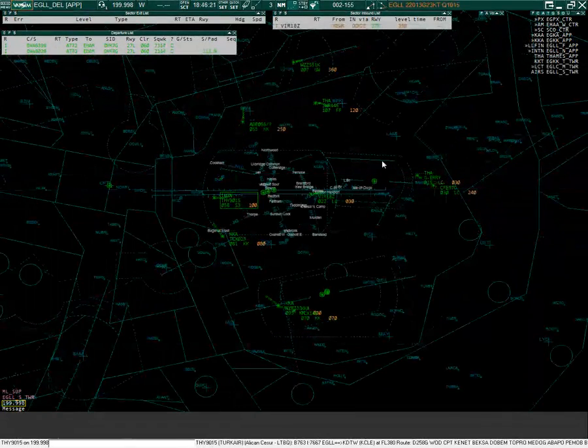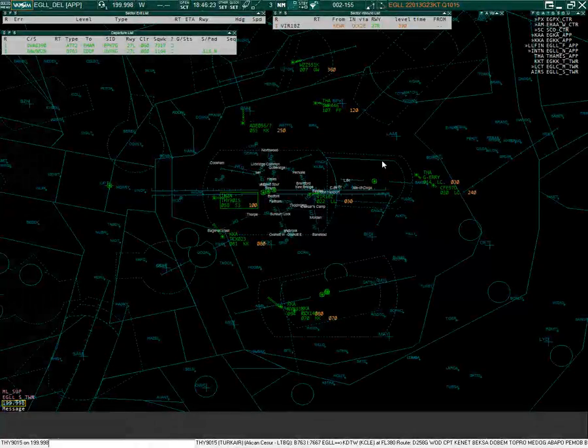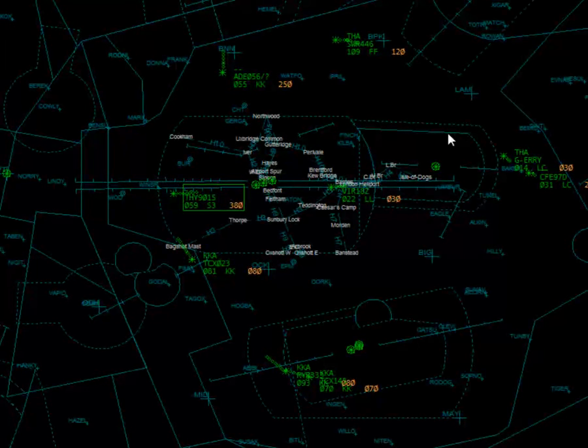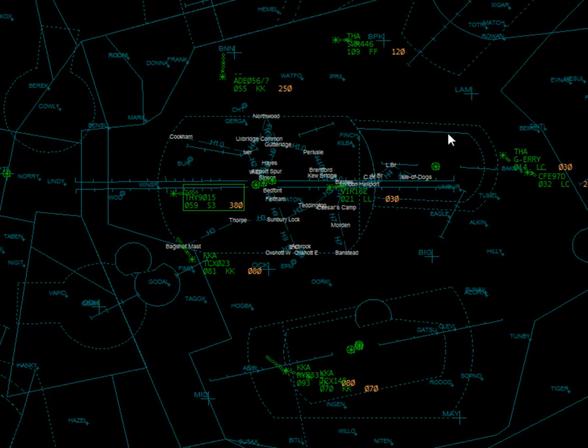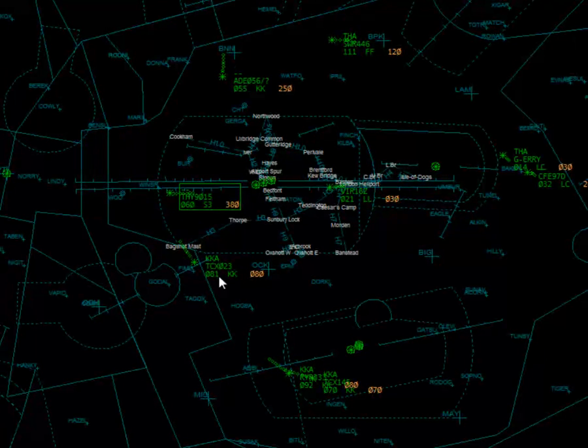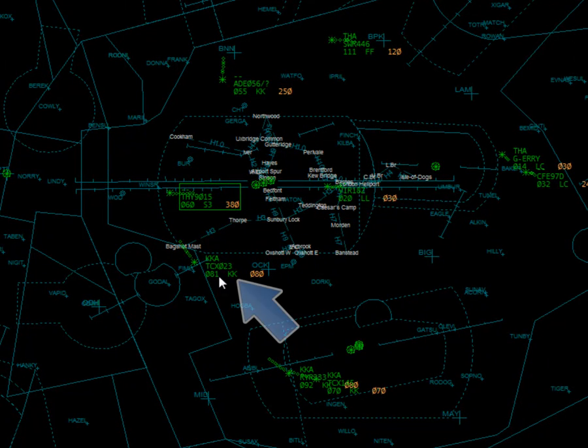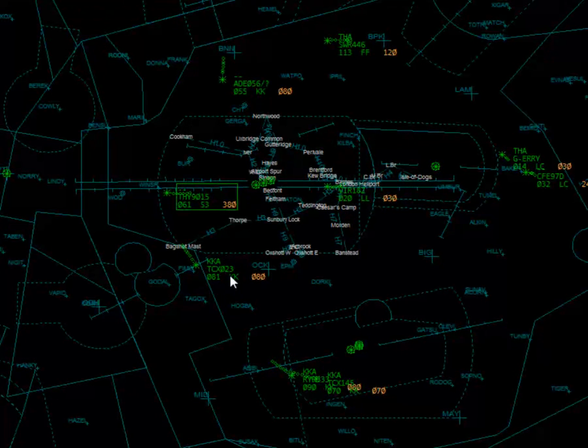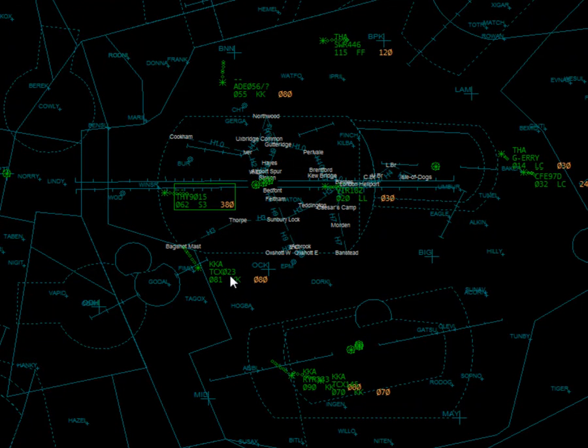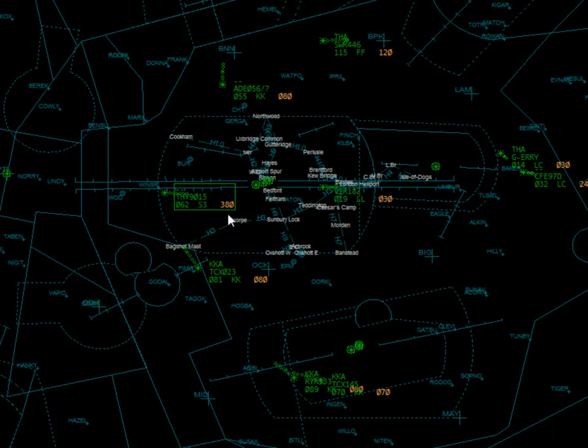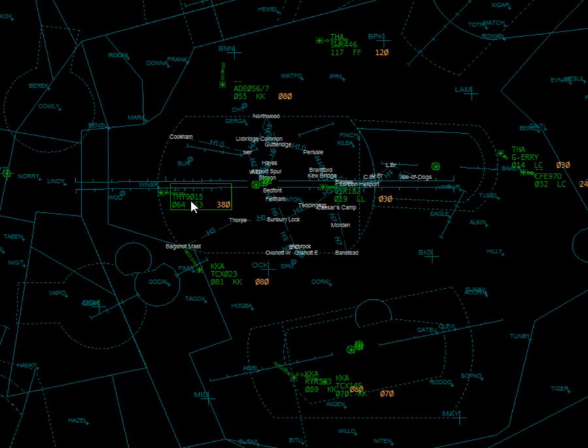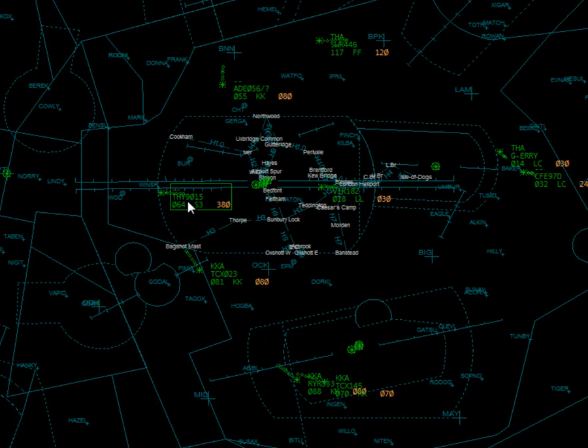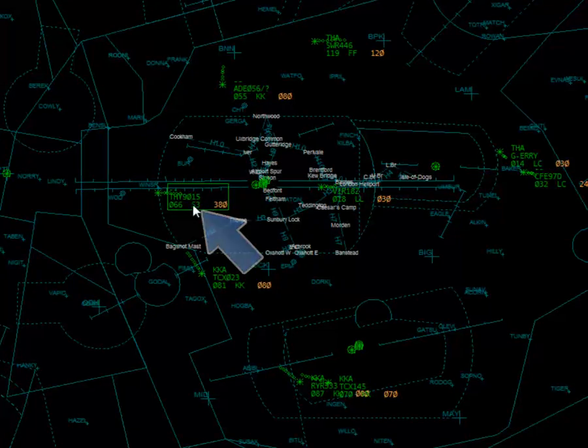I'm now connected to Heathrow delivery again where we have a view of the traffic around the airport. I've added the intention code next to the altitude on the tag. Kestrel 023 is landing at Gatwick. We can tell by the KK intention code. If an aircraft's intention is not known, ZZ is displayed. Departing aircraft also have an intention code. Turkair 9015 has just departed Heathrow and is headed in the Strumbull direction denoted by S3.